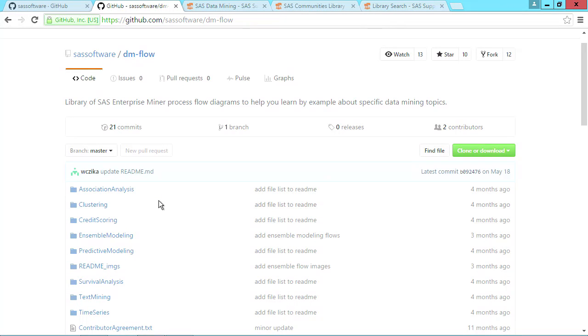Each one of these seven folders corresponds to a specific data mining topic: association analysis, clustering, credit scoring, and so on. Let's look inside one of these folders.